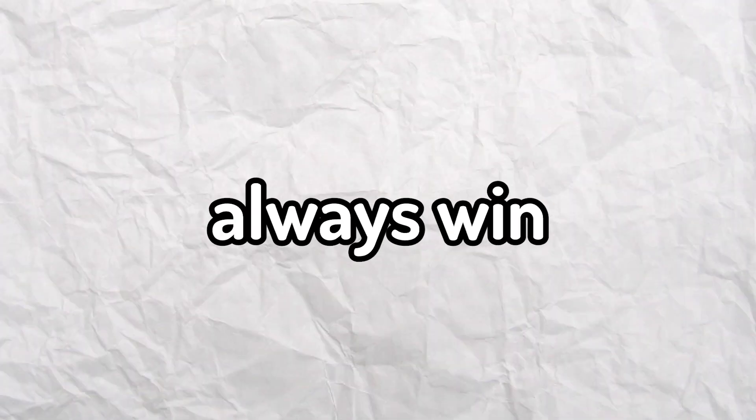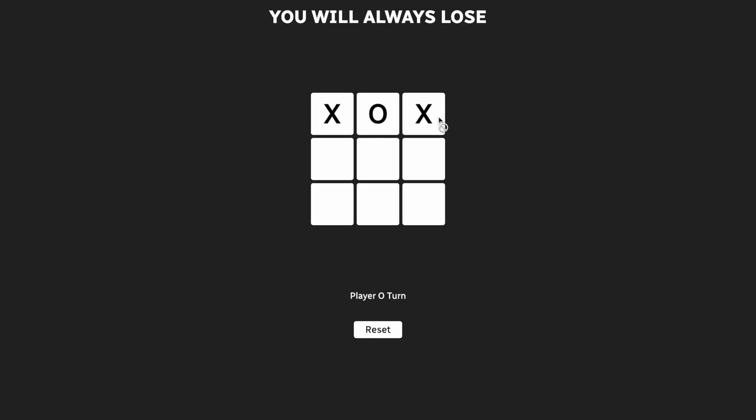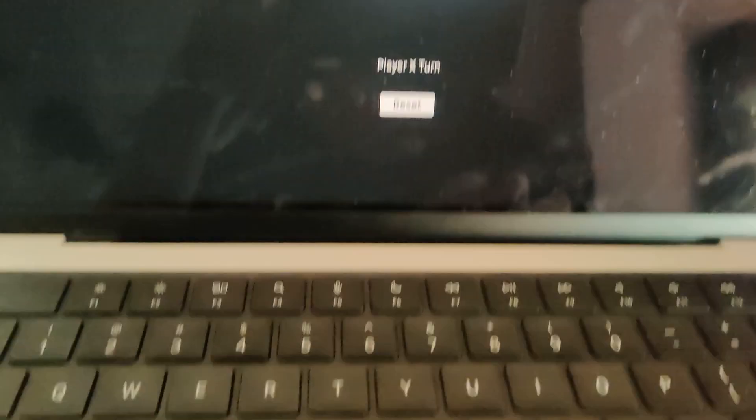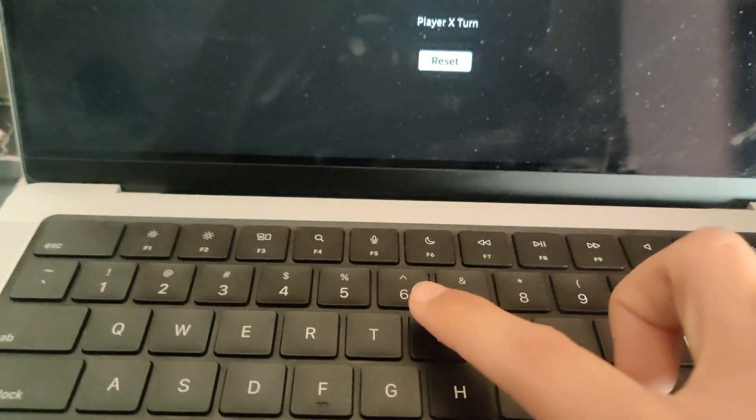So this is how to always win tic-tac-toe. When the game is about to end in a draw, use the keyboard and play in the outer grid.